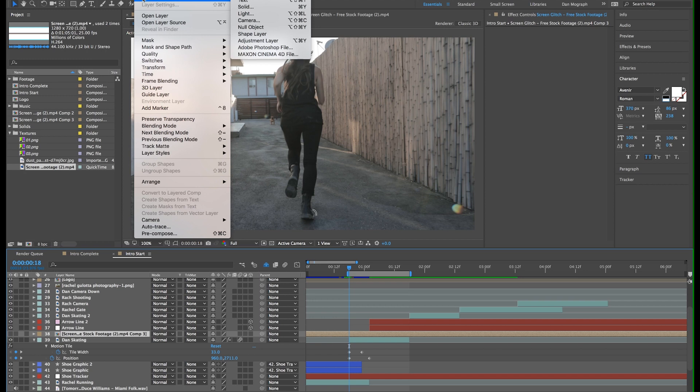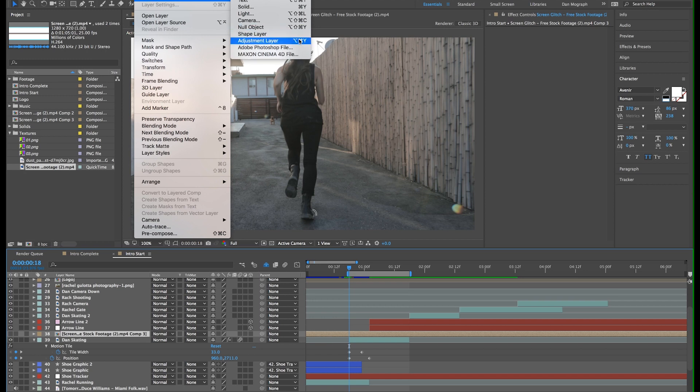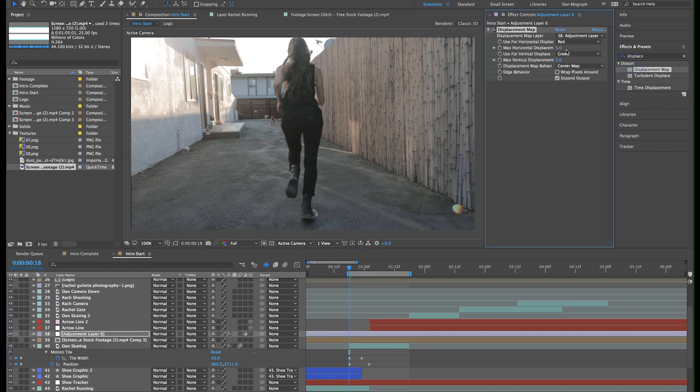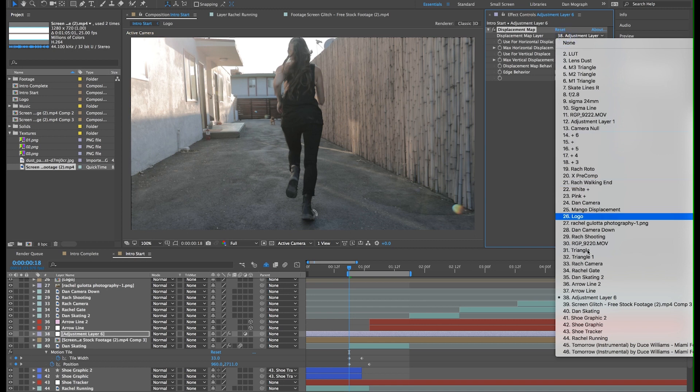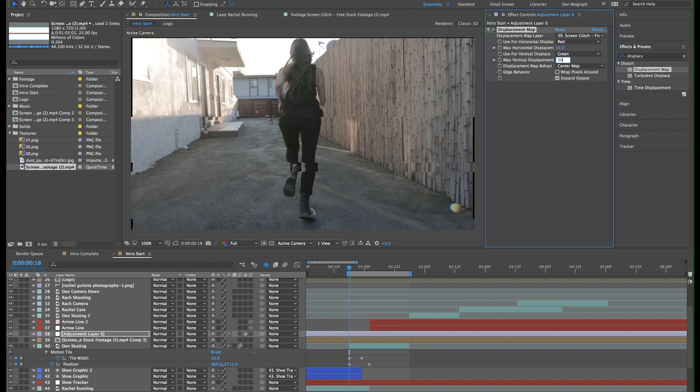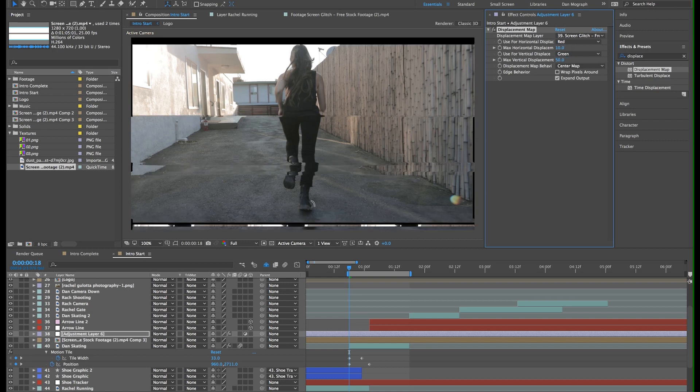Alright, now I'm going to create an adjustment layer to add the glitch. We want the adjustment layer to go on top of everything we want it to affect. In the effects of presets panel, I'll add the displacement map. For the map layer, let's select our screen glitch precomp. For max horizontal displacement, I'll choose 10, and for vertical displacement, I'll choose 50.